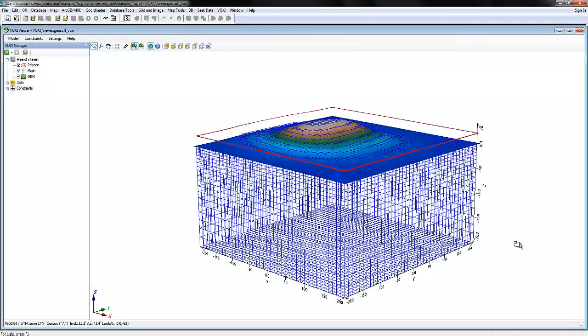Voxi Earth Modeling projects are fully integrated within the GeoSoft Oasis Montage platform. Once you've created a new Voxi project, you can edit and build upon it within the Voxi Viewer.